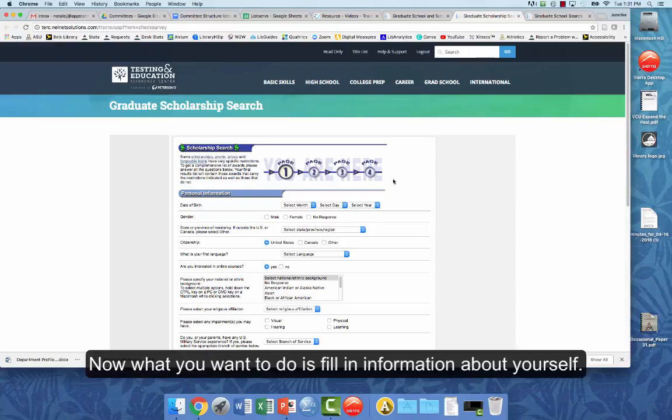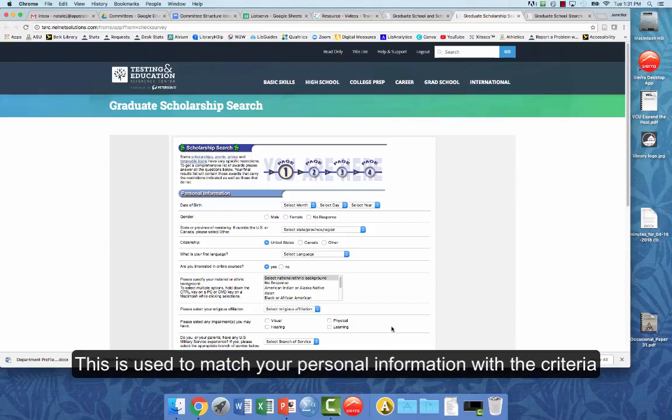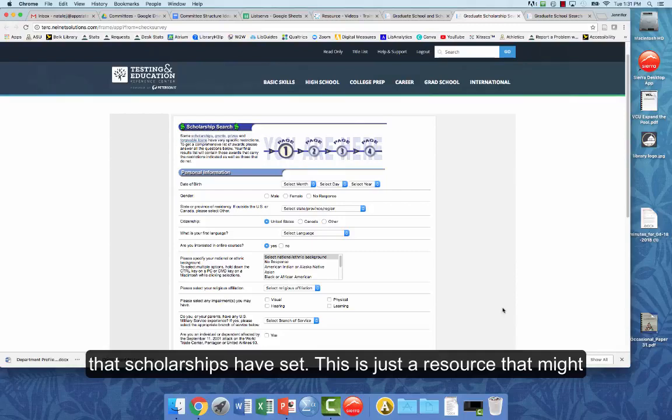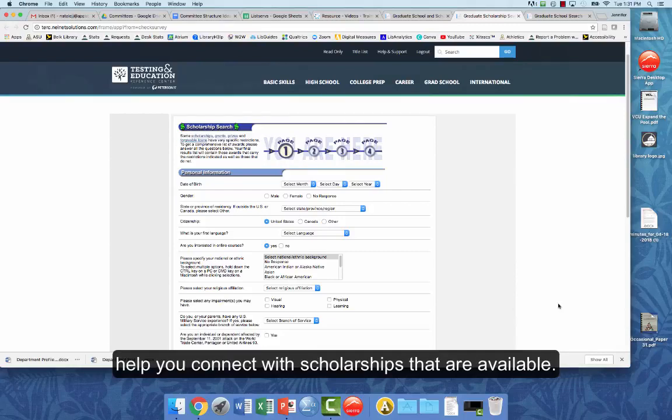Now what you want to do is you want to fill in information about yourself. And this is used to match your personal information with the criteria that scholarships have set. This is just a resource that might help you connect with scholarships that are available.